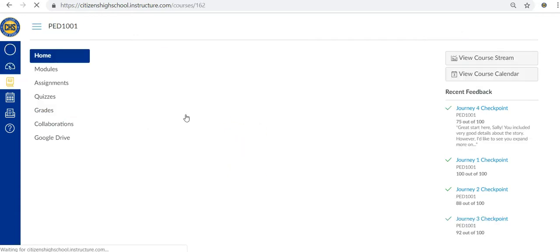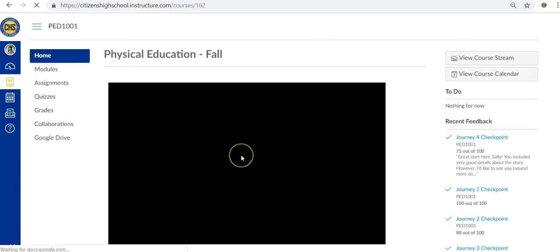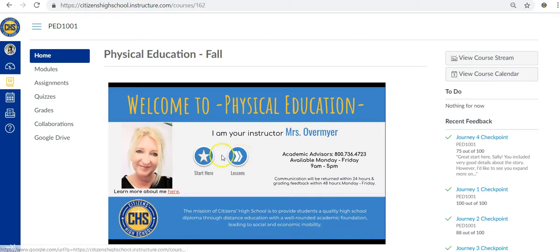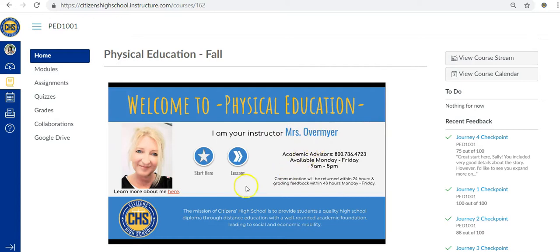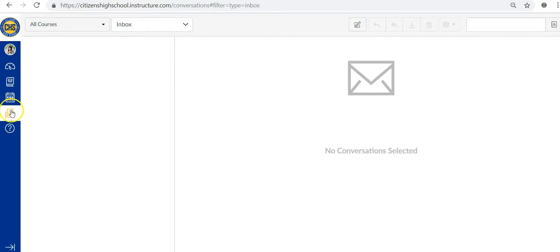When you log into your course, you'll be taken directly to the home page where you'll find links to resources for your learning. The best part of the CHS online experience? You'll have a live teacher you can contact anytime via our in-course messaging system.